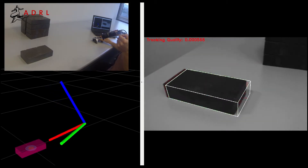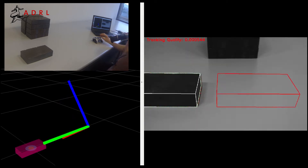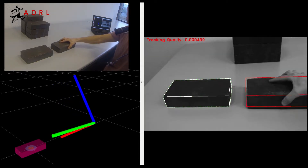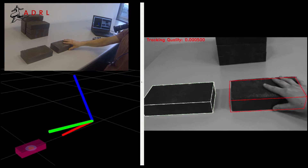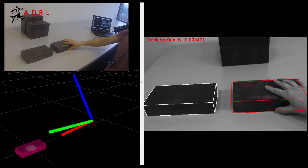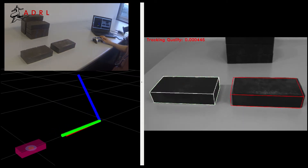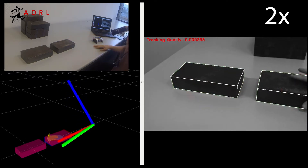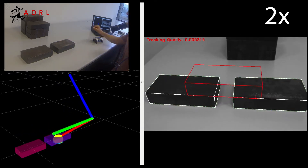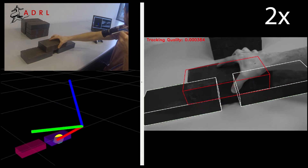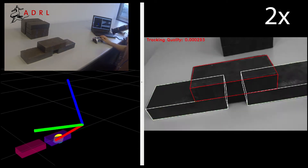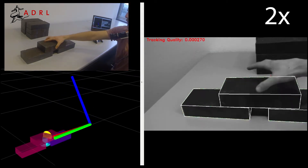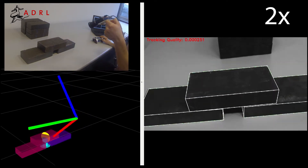In this sequence, a simple brick wall is built using the tracking system to guide the placement of the bricks. The desired geometry of the structure and the building sequence are pre-programmed into the system. When the user is ready to place a new object, the desired position of that object is projected in red into the images. Because of the accuracy and smoothness of the tracking estimates, this provides an intuitive reference to guide the user.